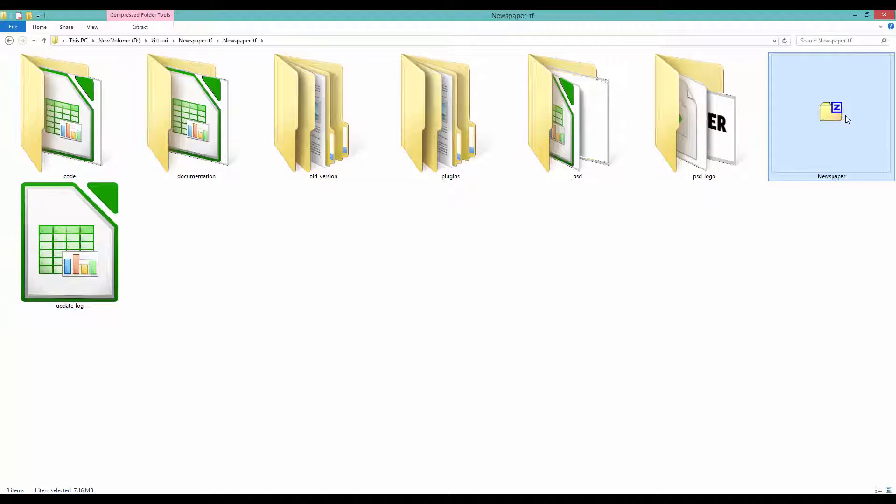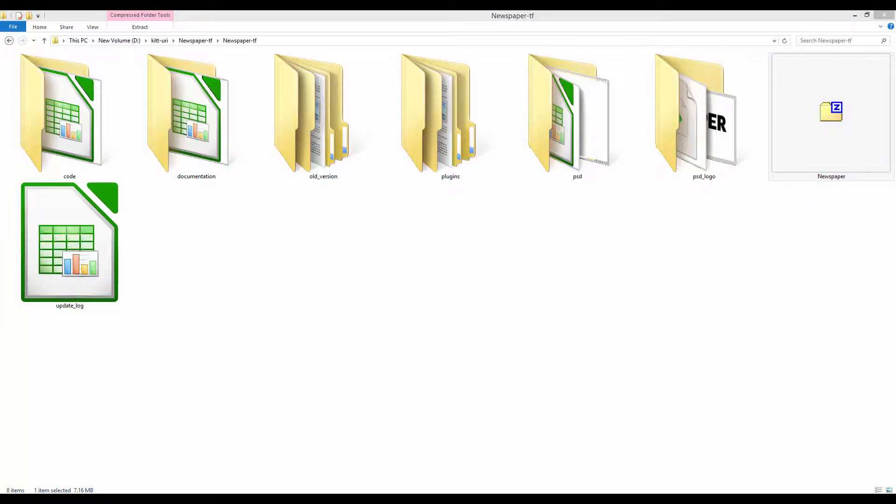This is the only file you can install through WordPress. Now, let me show you how easily it is to install the Newspaper theme.